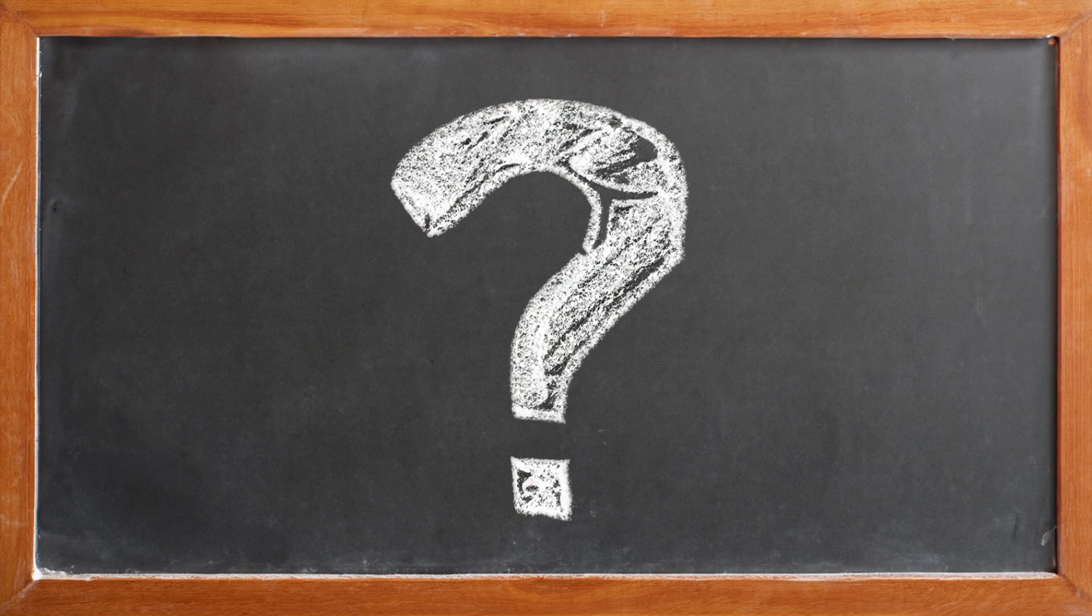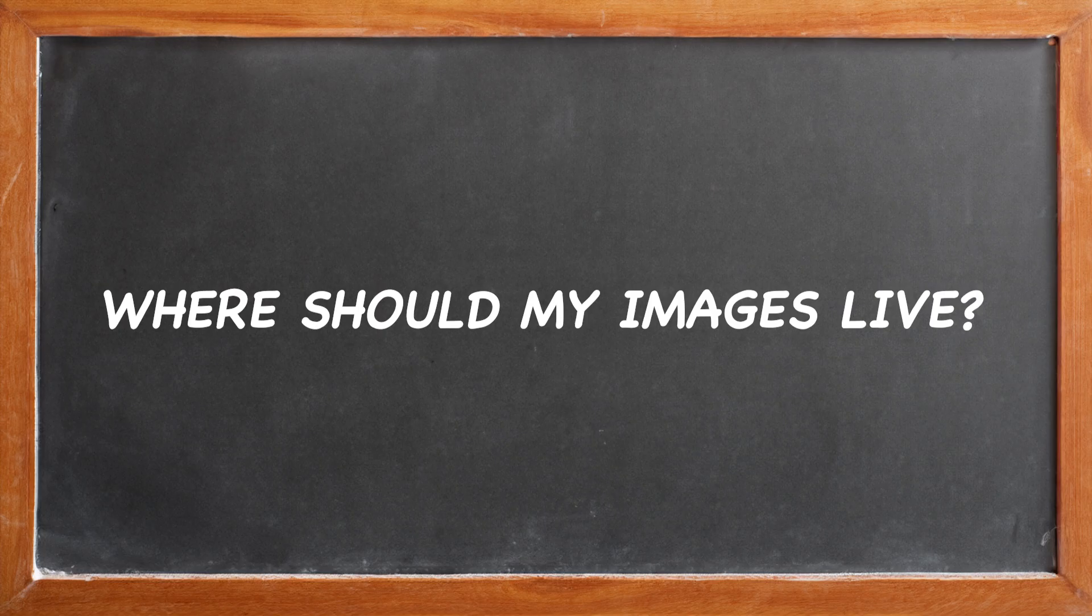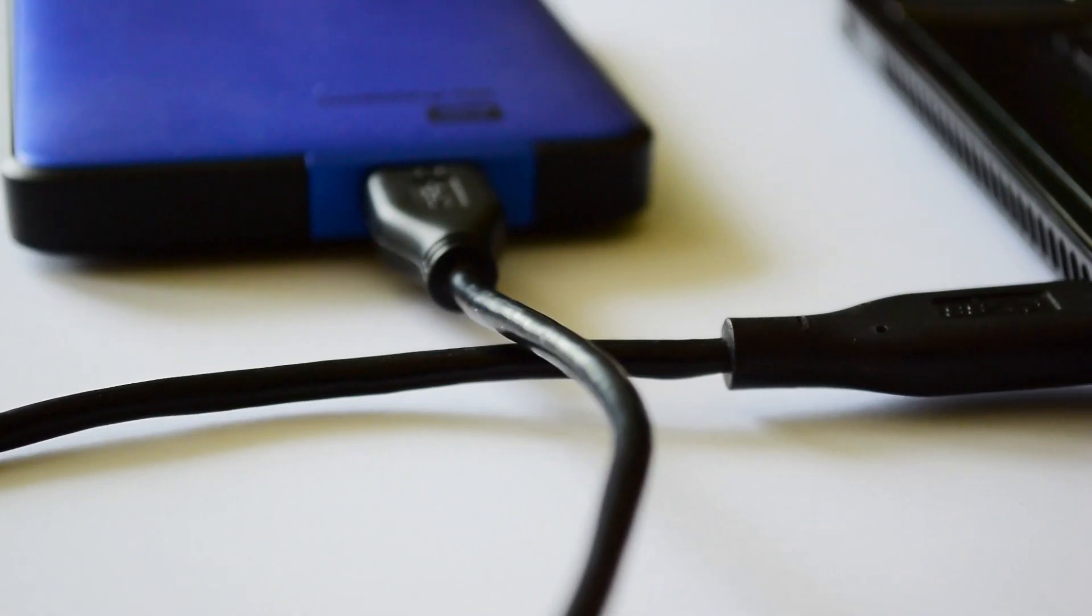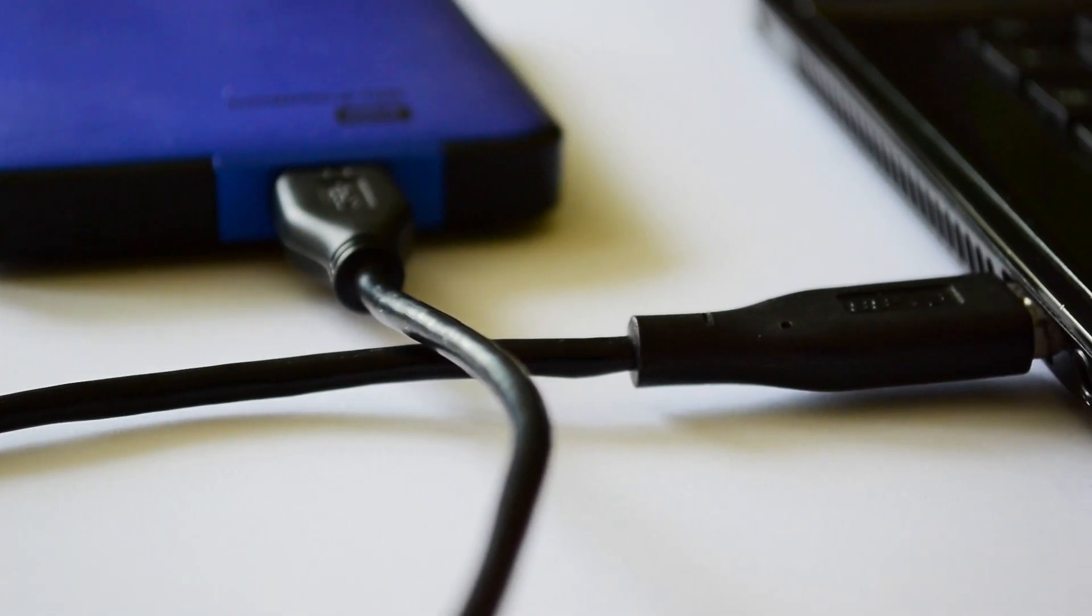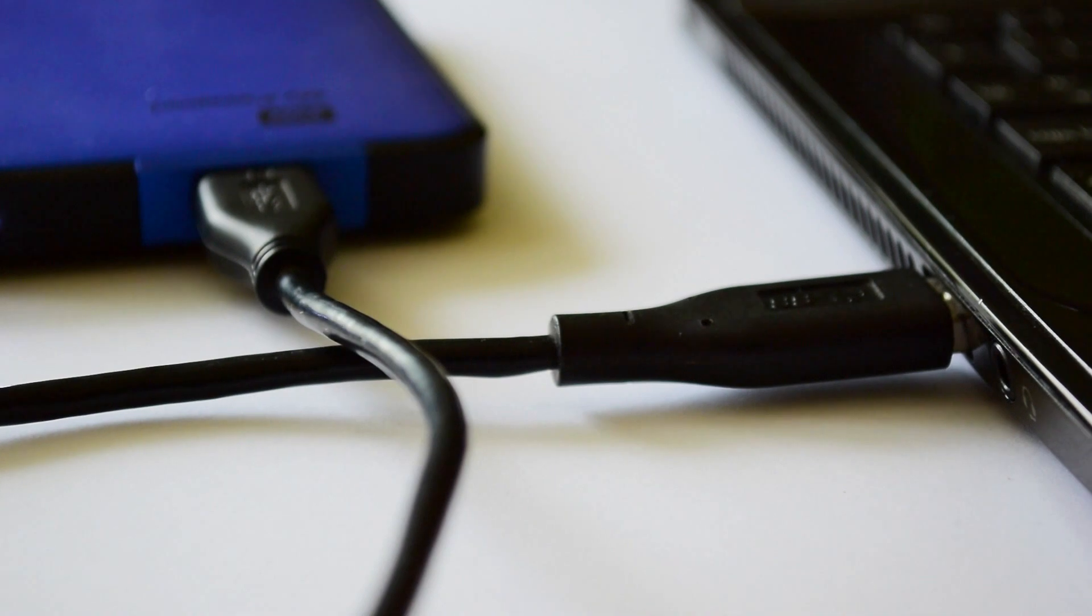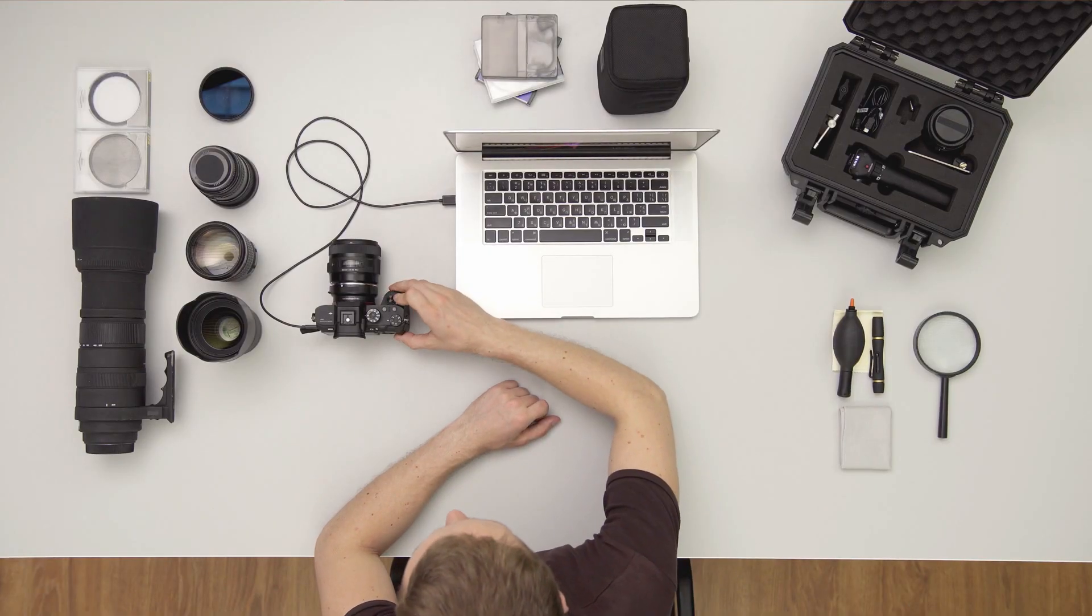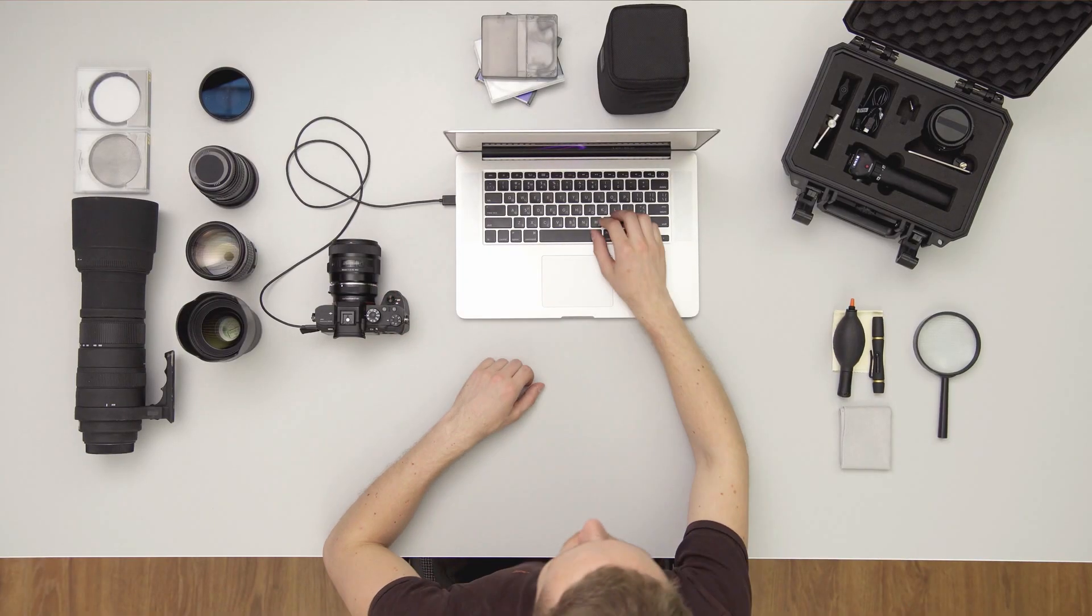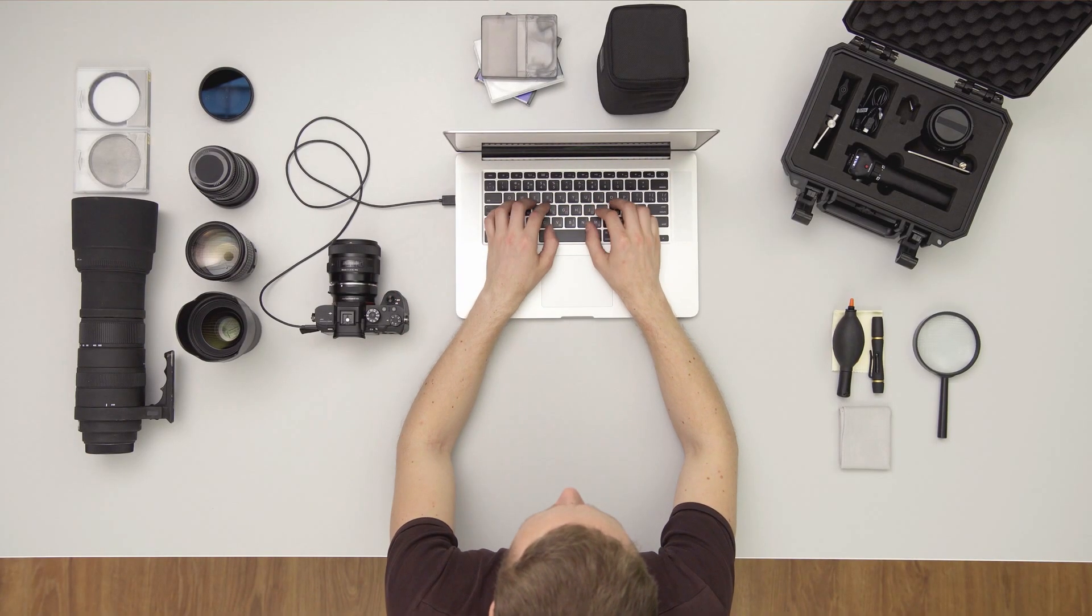The first question that we all need to answer when we begin to organize our digital photography is where should all of my digital images live? Part of the answer here is obvious. Anything that you want Lightroom Classic to track must be stored inside of some folder on one of your hard drives.